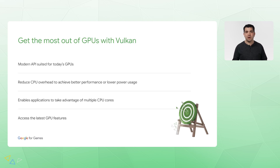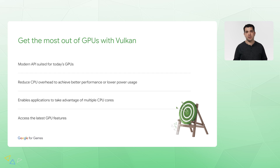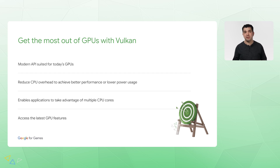Vulkan is designed from the ground up to be suited to today's GPUs and chipsets. By reducing CPU overhead, apps are able to obtain better performance or power savings. Vulkan enables distribution of CPU-intensive work across multiple threads to make the most out of multi-core CPUs in Android devices, and it is where developers can access the latest GPU functionality — from descriptor indexing through to ray tracing.